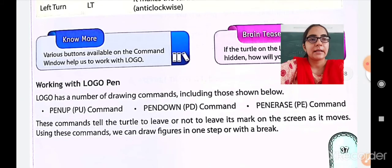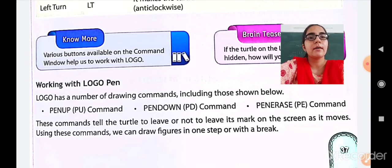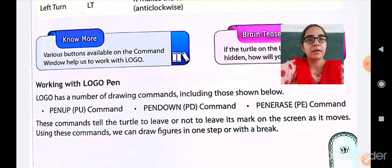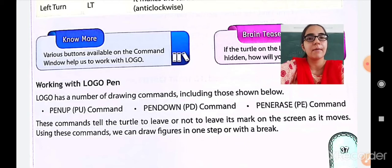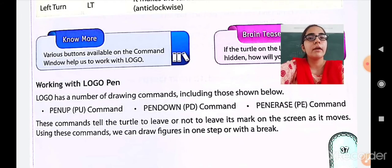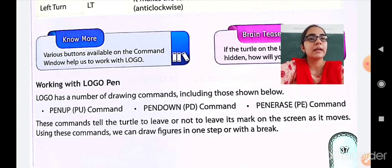Now working with the Logo pen. Logo has a number of drawing commands. The first is Pen Up — PU command. Then Pen Down — PD command. And Pen Erase — PE command. These commands tell the turtle whether to leave or not leave its mark on the screen as it moves. If Pen Up, you will not see the mark; if Pen Down, you will see the line; and Pen Erase will erase the line.